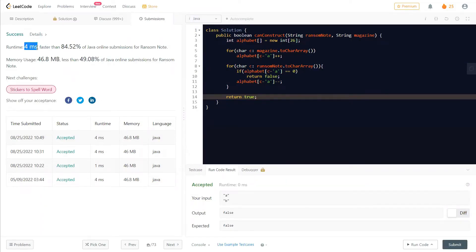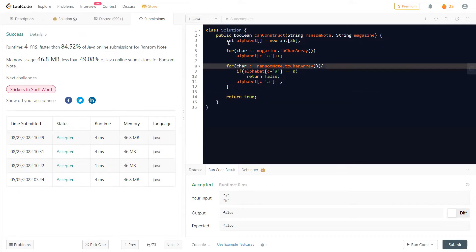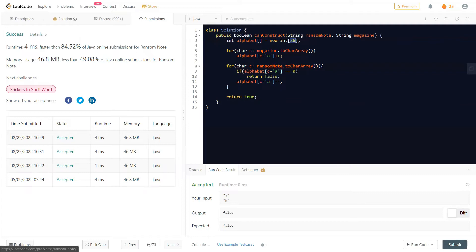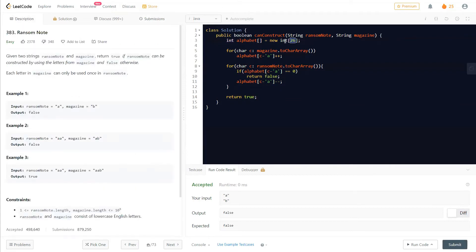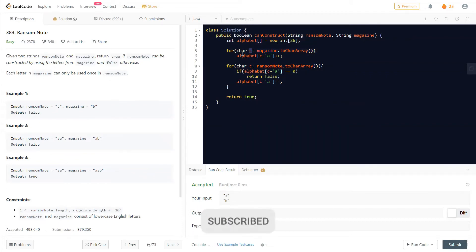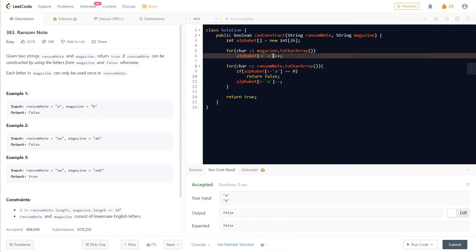Here you can see it's a four-millisecond solution. First, we have an alphabet counter — an array of 26 characters representing the 26 English alphabet letters. We loop through the magazine string, and for each character we compute the index into our array using the expression: alphabet[c - 'a'].